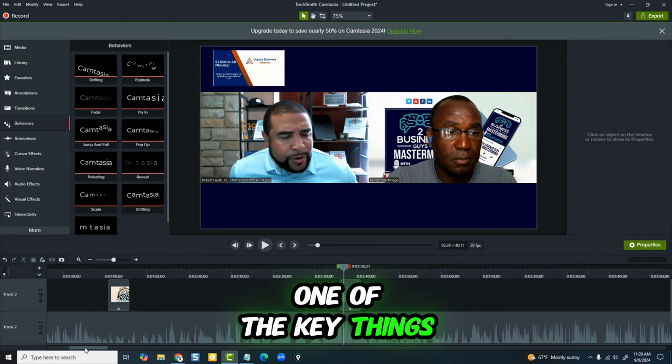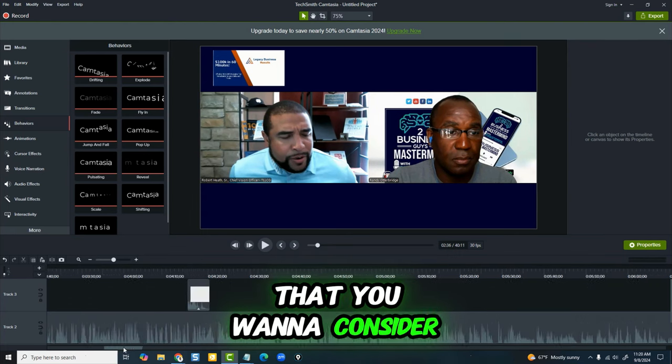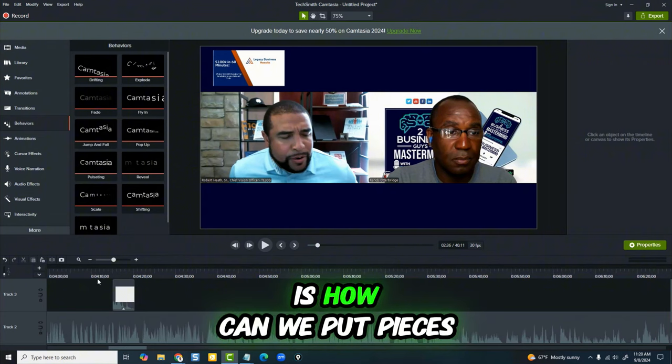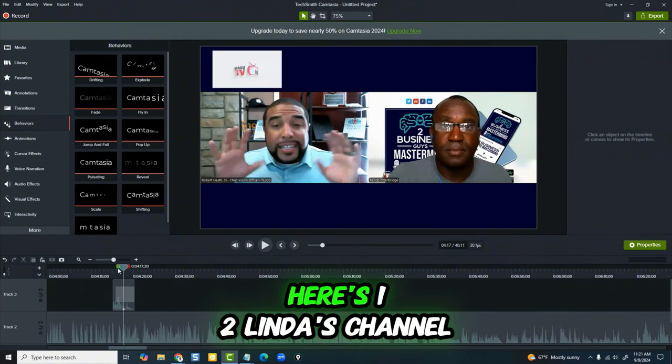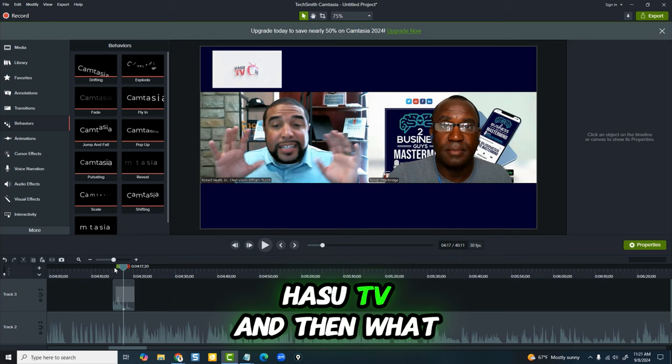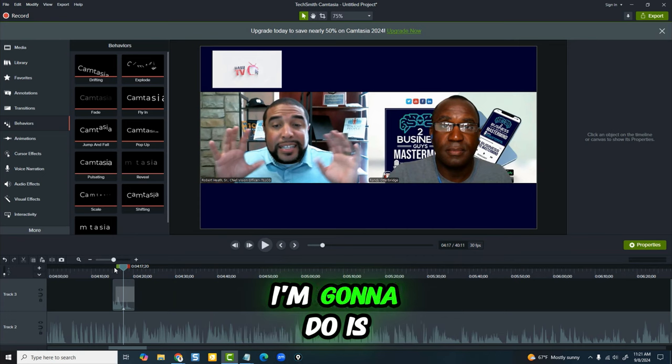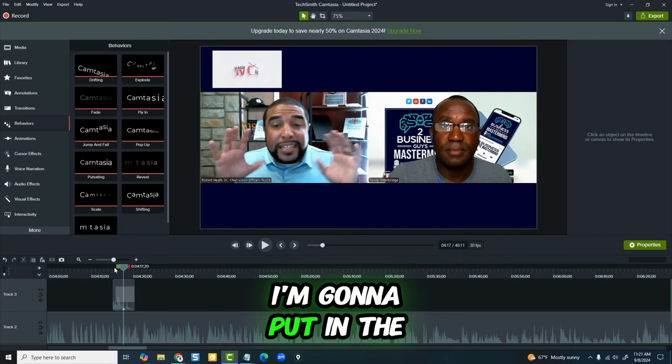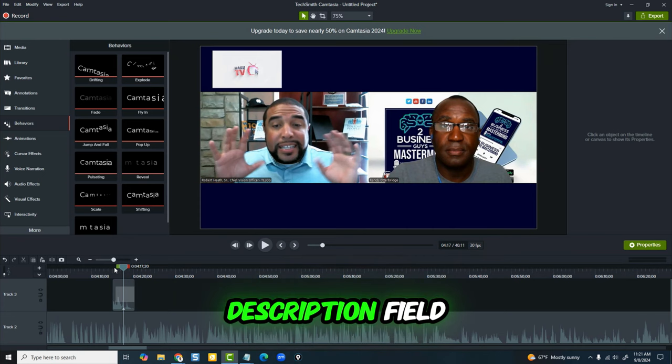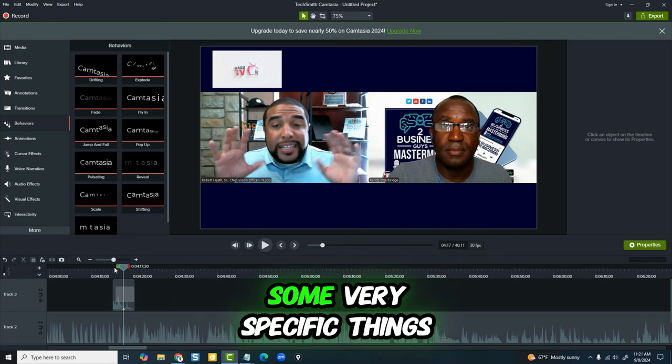That's one of the key things you want to consider: how can we put pieces of information. Here's one to Linda's channel, Hasu TV. And then I'm going to put in the description field some very specific things.